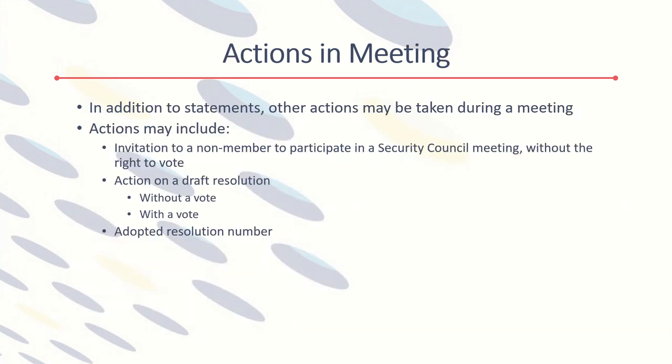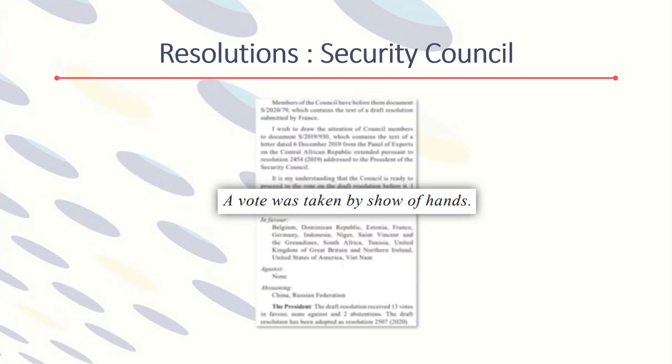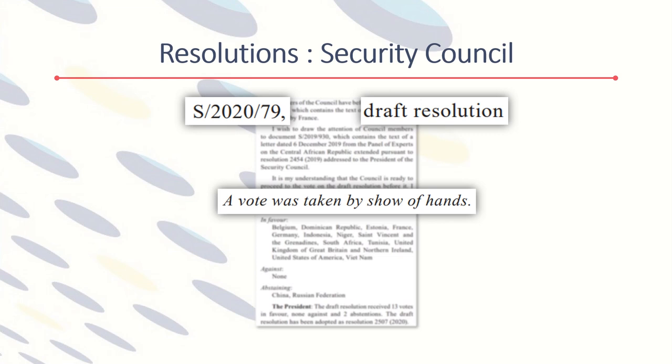In addition to statements made at the meeting, meeting records also record any decisions that are adopted and any draft decisions that are voted on. In the Security Council, voting usually takes place by show of hands. The draft resolution is introduced; there may be statements made before the vote, or the Council may proceed directly to the vote, as in this example.